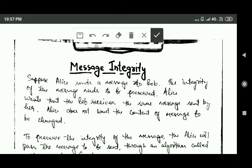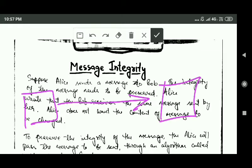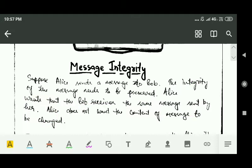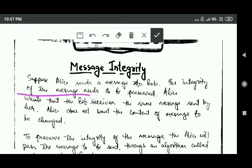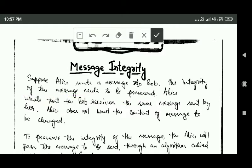Hello friends, welcome back. In this tutorial we will study about message integrity and modification detection code. Suppose Alice has to send a message to Bob — the integrity of the message needs to be preserved. Alice wants Bob to receive the same message sent by her, and does not want the content of the message to be changed.